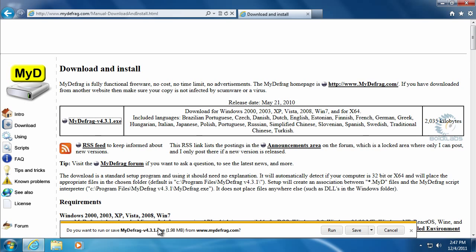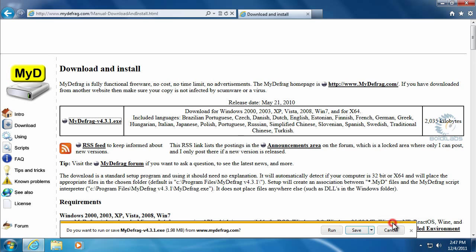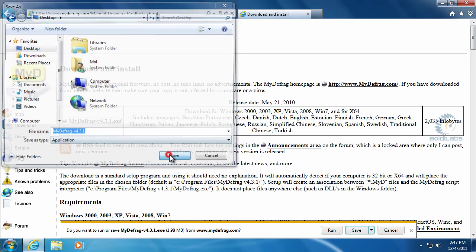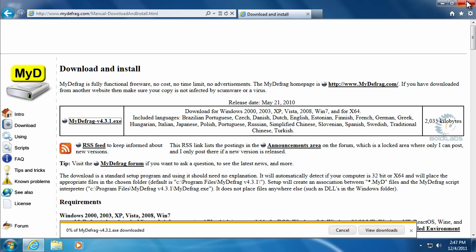We'll go ahead and download it. See the download bar here. I'm going to save it to the desktop. So I'll save as, choose the desktop, and save.